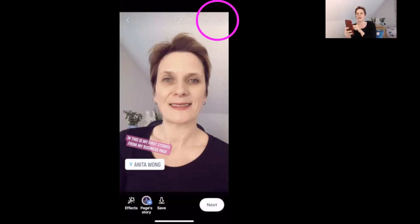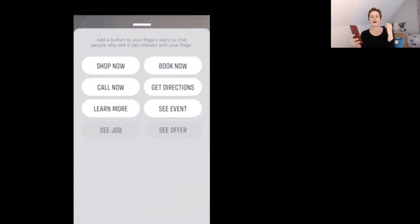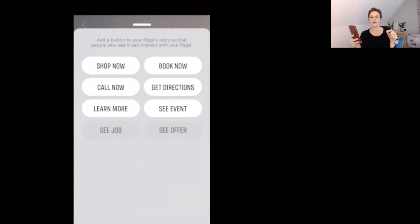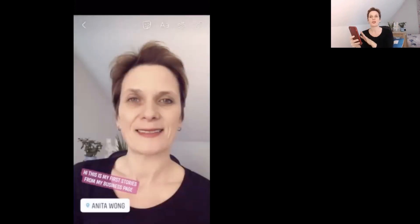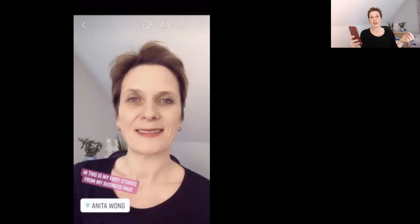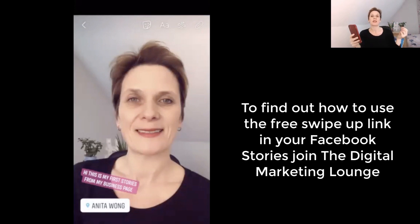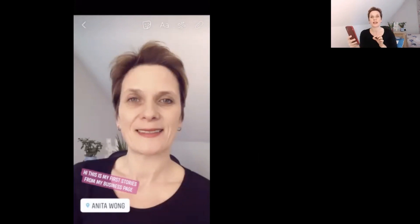The next icon along is the link button. This setting inside your Facebook business page stories lets you create a link from your story to your website. For your first Facebook story from your business page I wouldn't go near the link just yet. If you want to learn more about using that link, jump into my free Facebook group the Tech Queen's Digital Marketing Lounge, or check out my upcoming course.